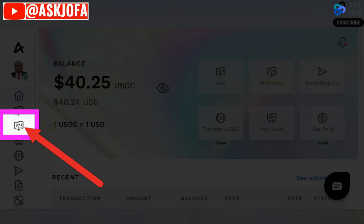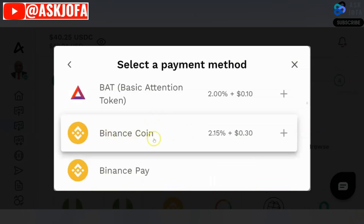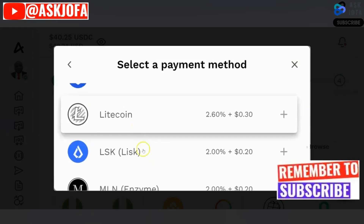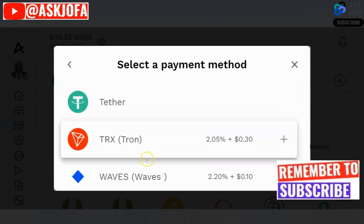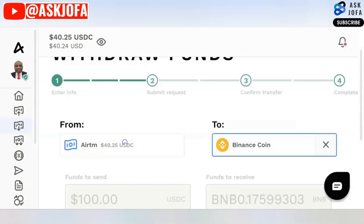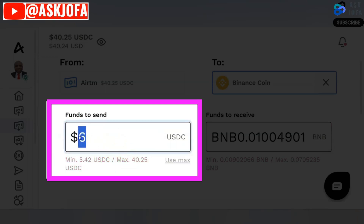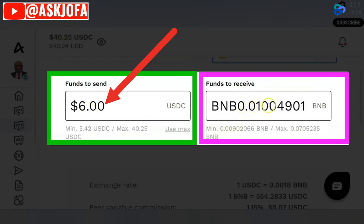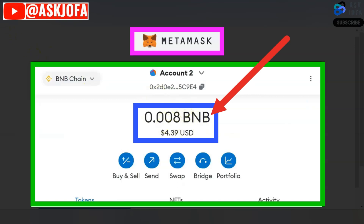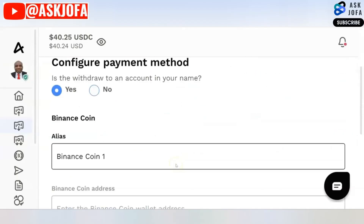After funding your account, you can click withdraw. I'll click this and it will take us through four stages. First, select cryptocurrency — my objective is to use Binance Coin. The minimum amount you can transfer is 5.42 USDC. For the purpose of this video, I'm going to use six dollars. With a six-dollar transfer, this is the BNB value you are going to get in your wallet, added to your MetaMask address. If you are okay with the rate, scroll down and click continue.